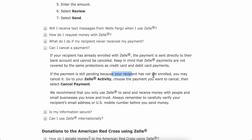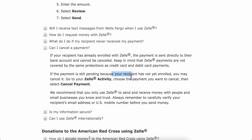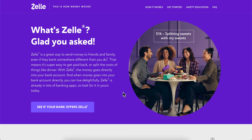If the payment is still pending because your recipient has not yet enrolled, you may cancel it. Simply go to your Zelle activity — you can find this within your bank's mobile banking app or the Zelle app. Open the Zelle app, choose the payment you want to cancel, then select 'Cancel Payment'.